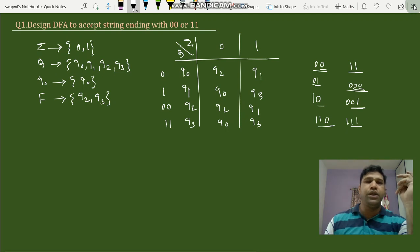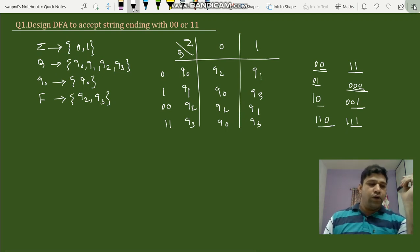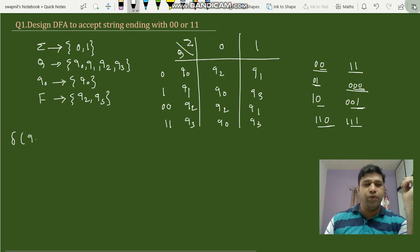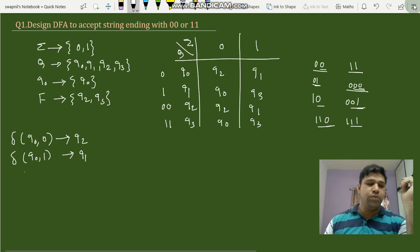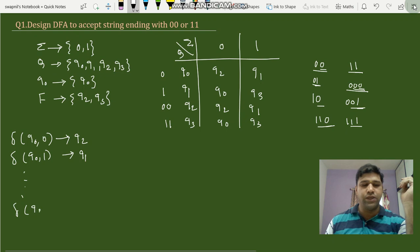Now we'll write the state transition equations. delta(q0, 0) = q2; delta(q0, 1) = q1. Similarly we write for the rest of the inputs, and lastly delta(q3, 1) = q3. These are the transition equations — you should write them completely for each and every transition.